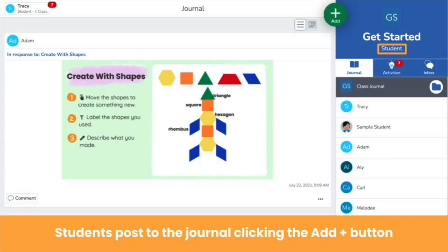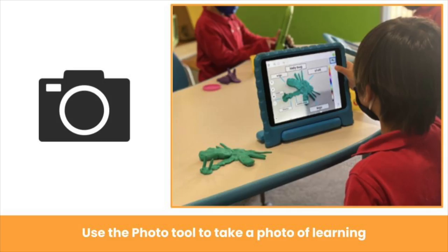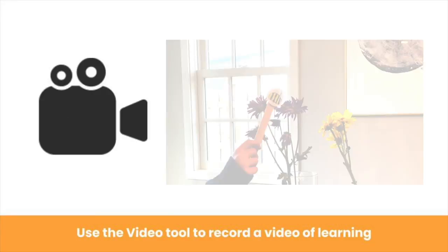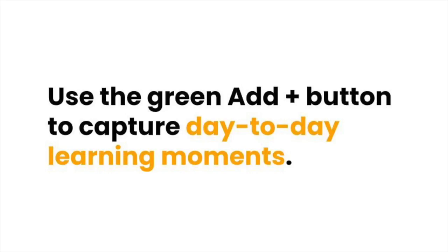Students also have a green add button. This is the student view — notice it says student under the class name. The student view is very similar to the teacher view, with a few differences. When students click the green add button, they don't see the teacher menu; they go right to the learning tools to create their post. Students can share photos of their learning, or capture a video of their learning, and so much more. The green add button is perfect for quickly capturing day-to-day learning moments.